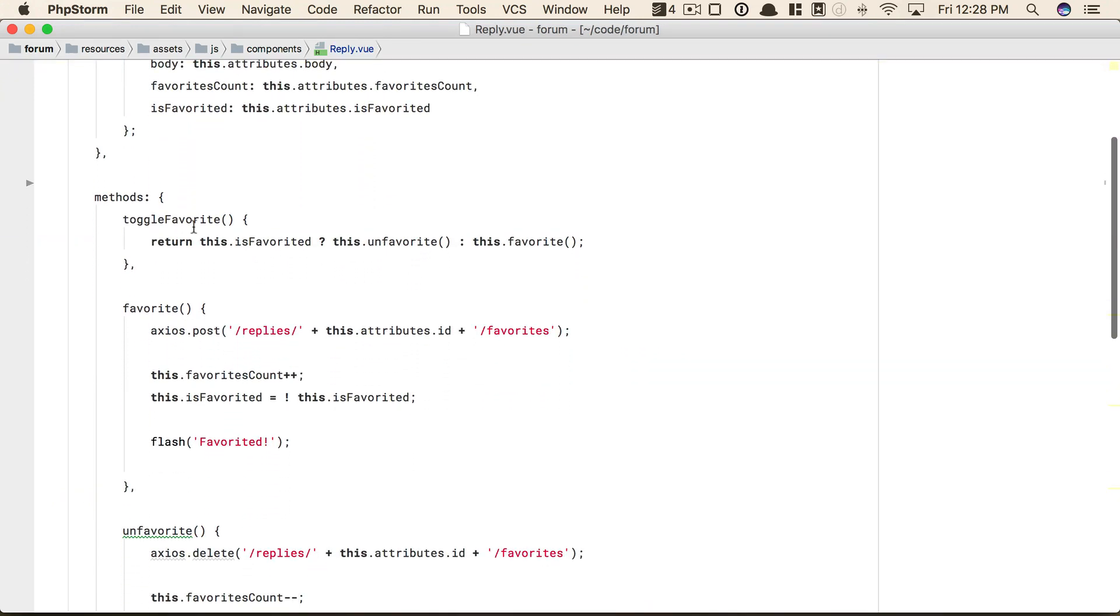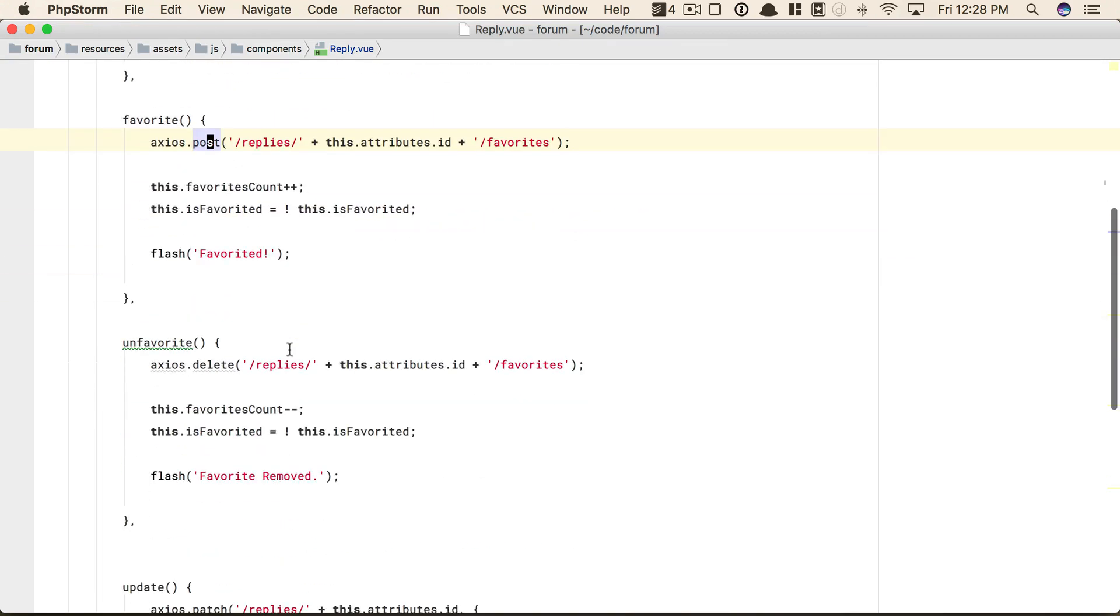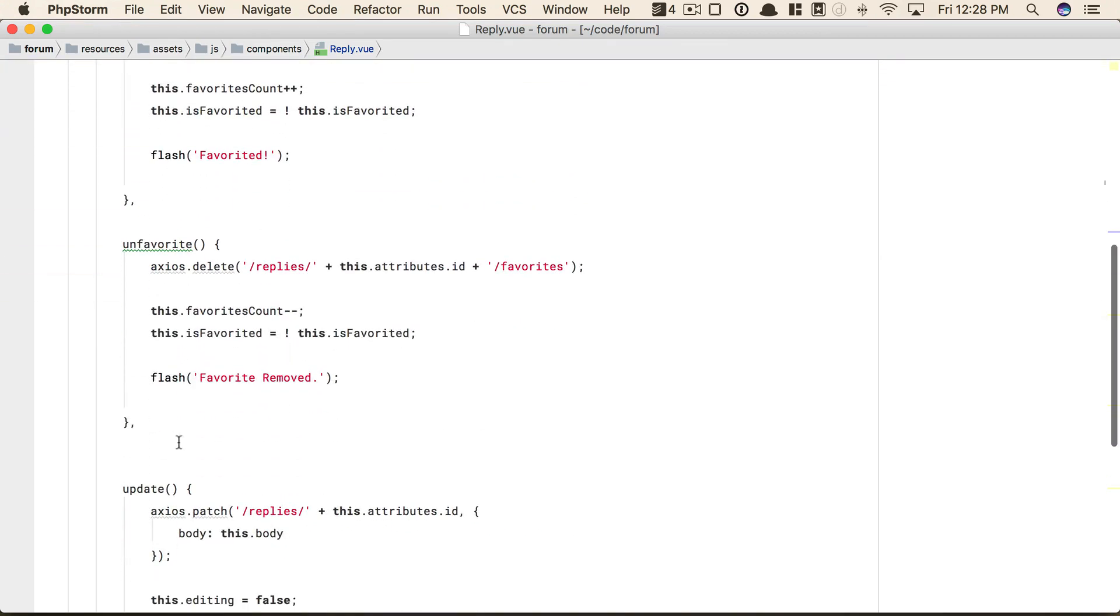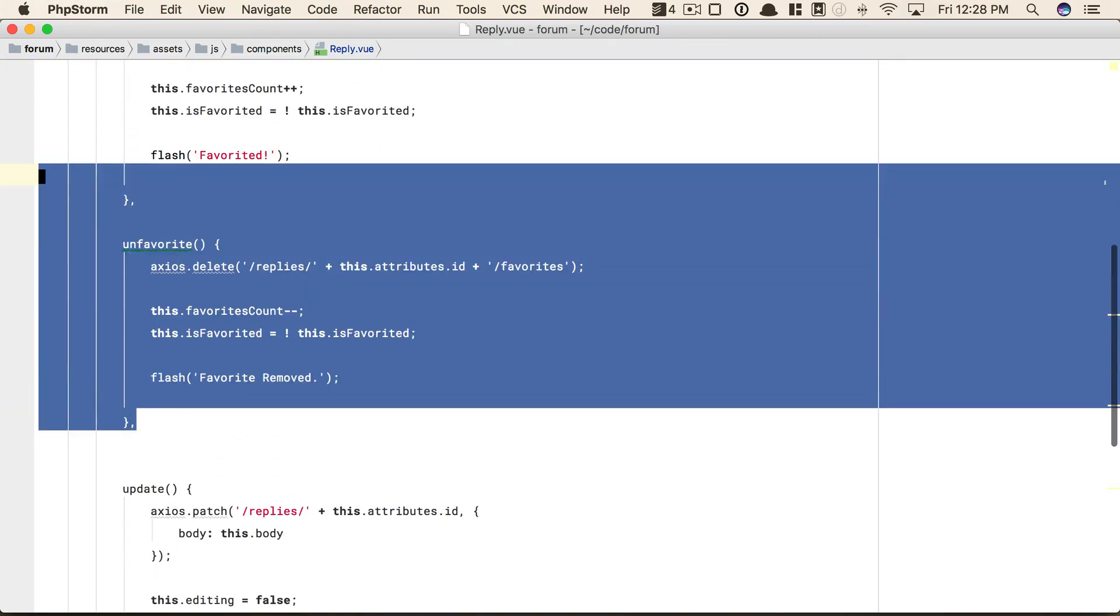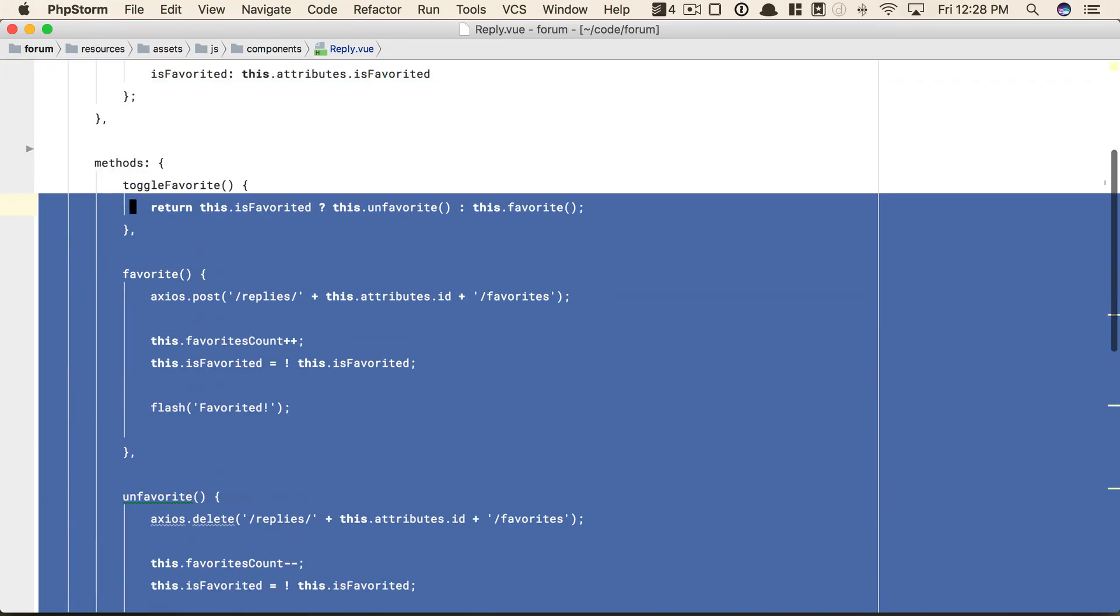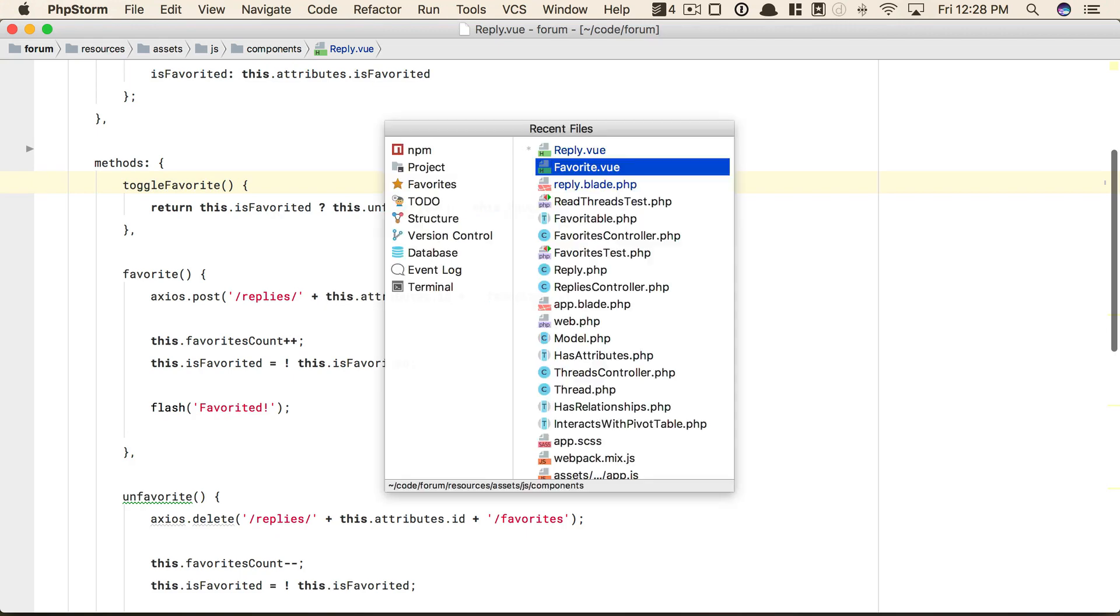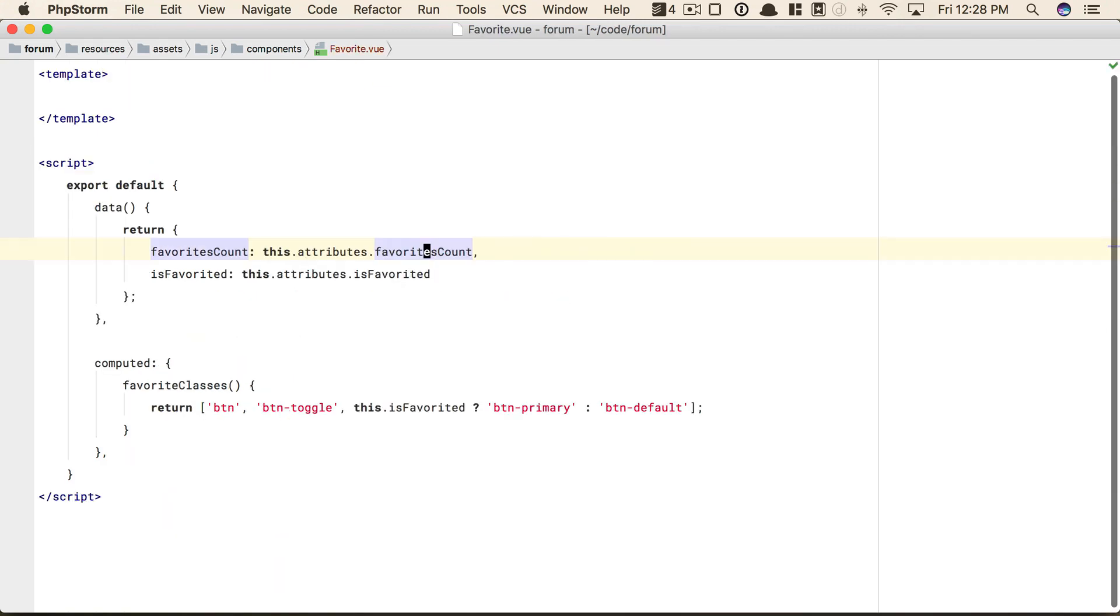Next, we have toggle favorite, favorite, and unfavorite. Okay, so we need all of those. So we can just take them and then come back to favorite and add these to its methods object.